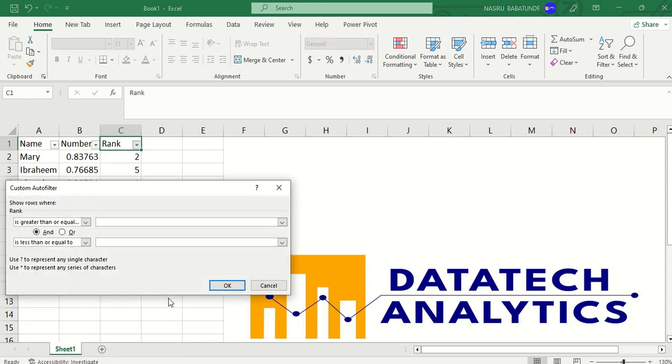between what? I want to use between, is greater than or equal to and less than or equal to 1. Greater than or equal to, let me put 1 here, and less than or equal to 5.